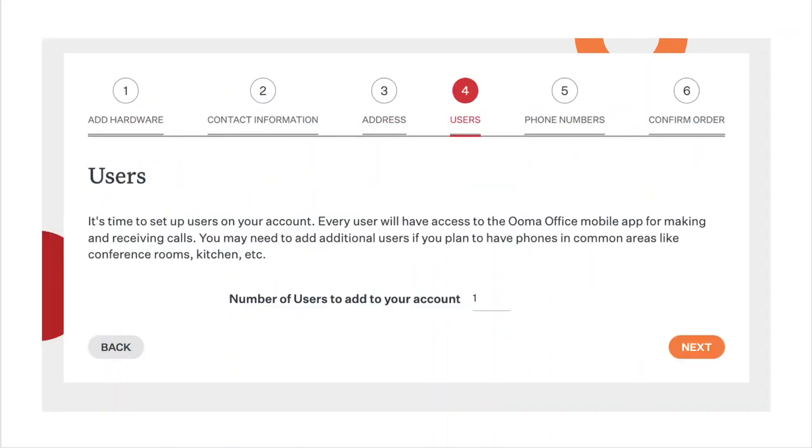On this page, enter the number of users you want for your Ooma Office account. When you're done, click next.